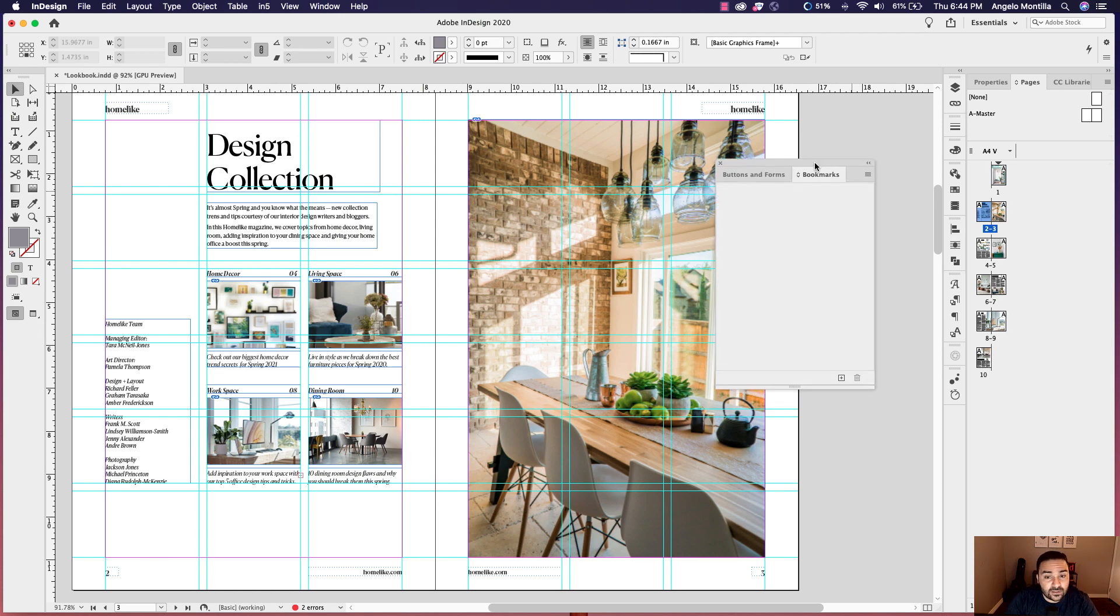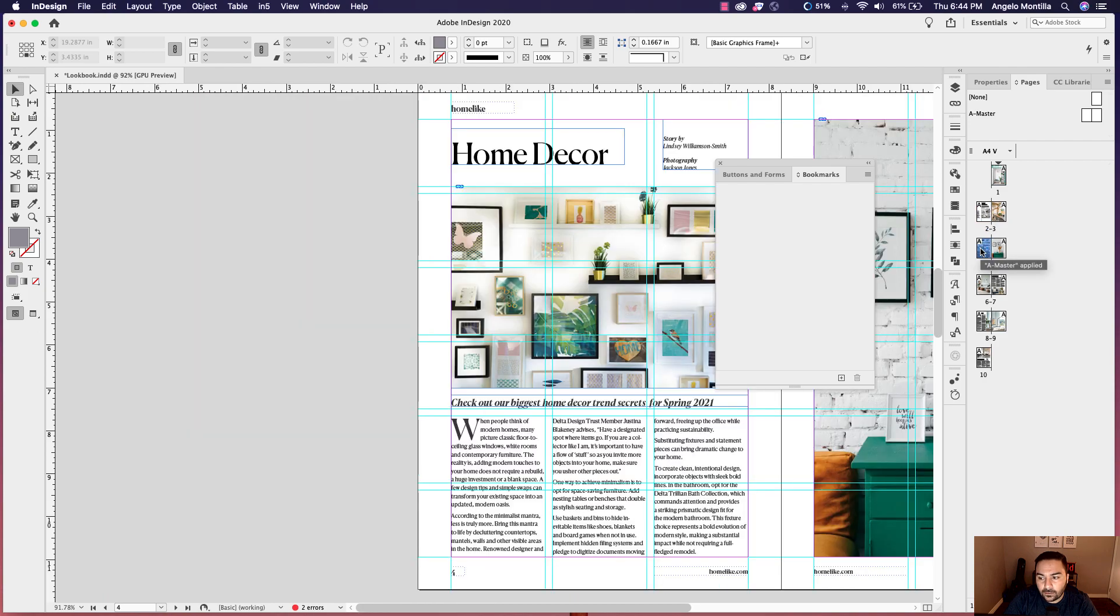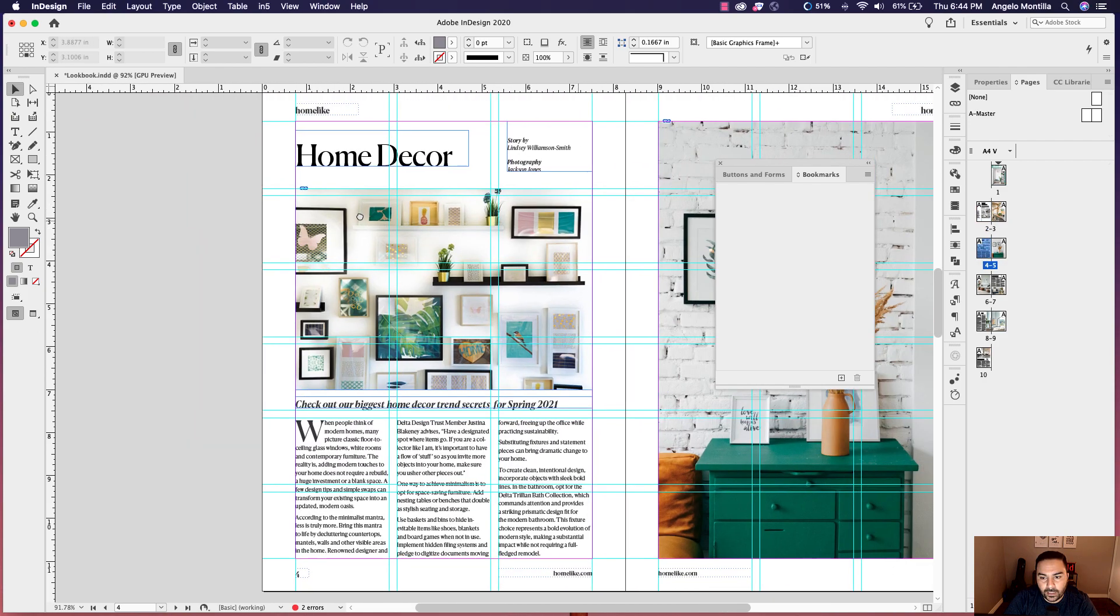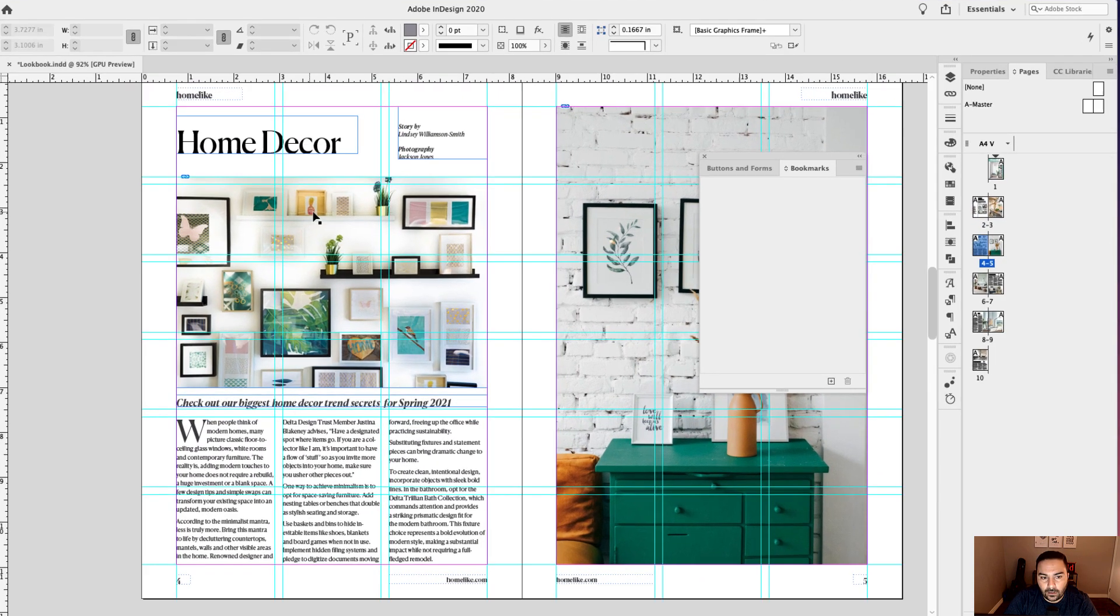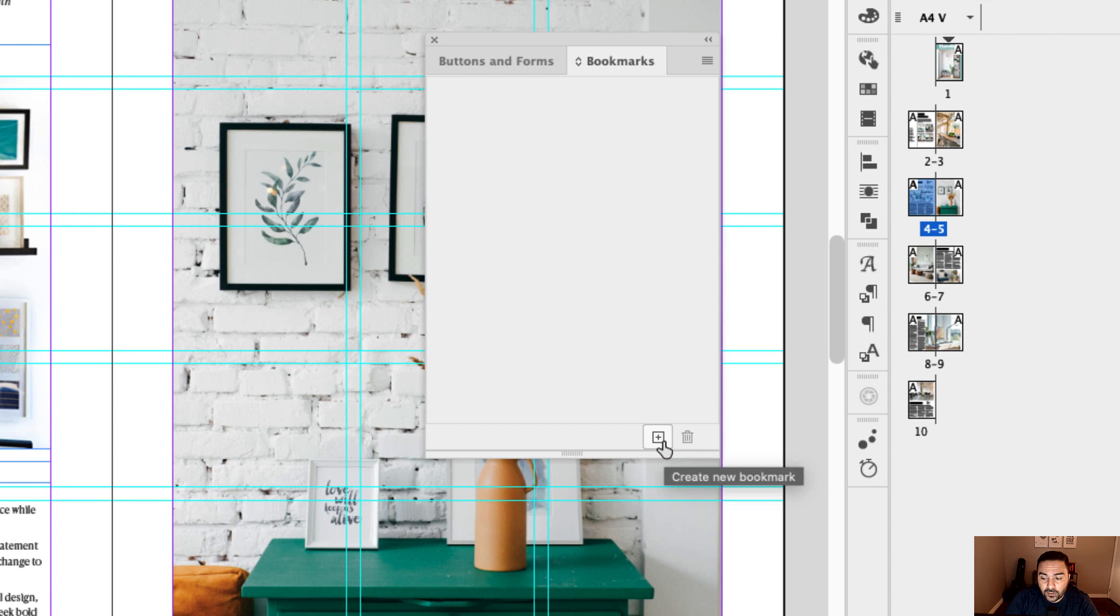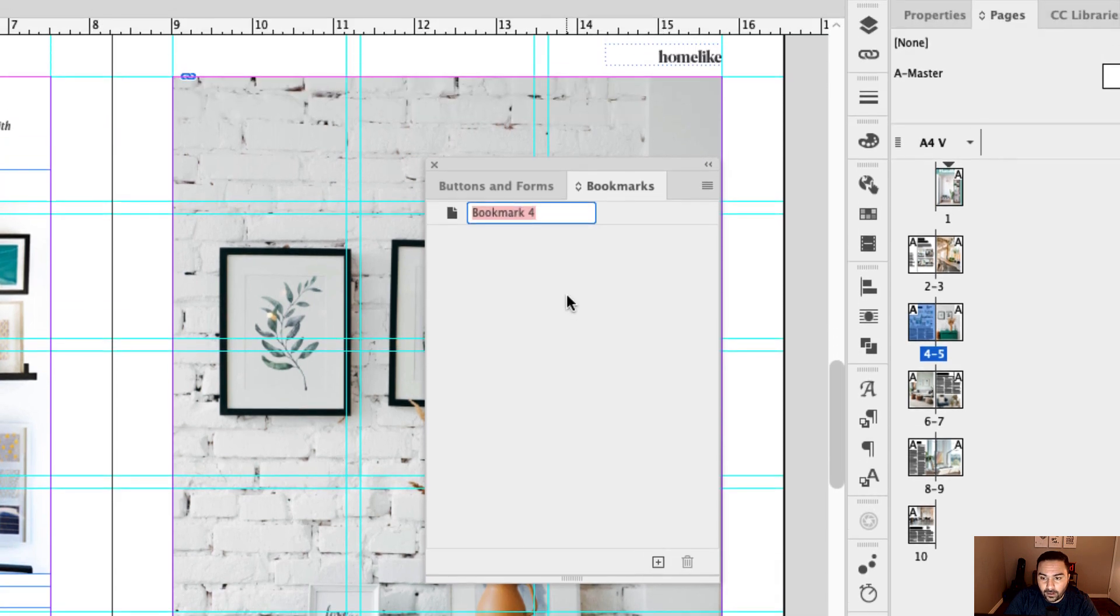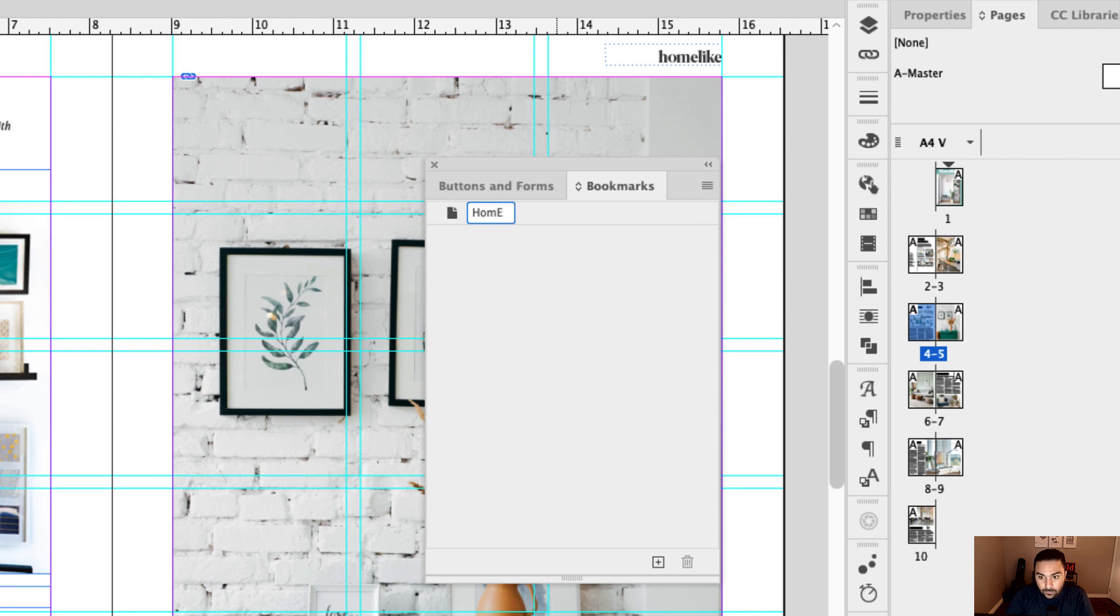And so we have to set bookmarks so that when we click the button or convert these into a button, it will jump to a section, a destination in this layout. So for instance, let's go to page four. And now that I'm on page four, I can bookmark page four. And all you have to do here is make your way down to the right hand side of the bookmarks panel, click the little icon to create a bookmark. And let's call this home decor.